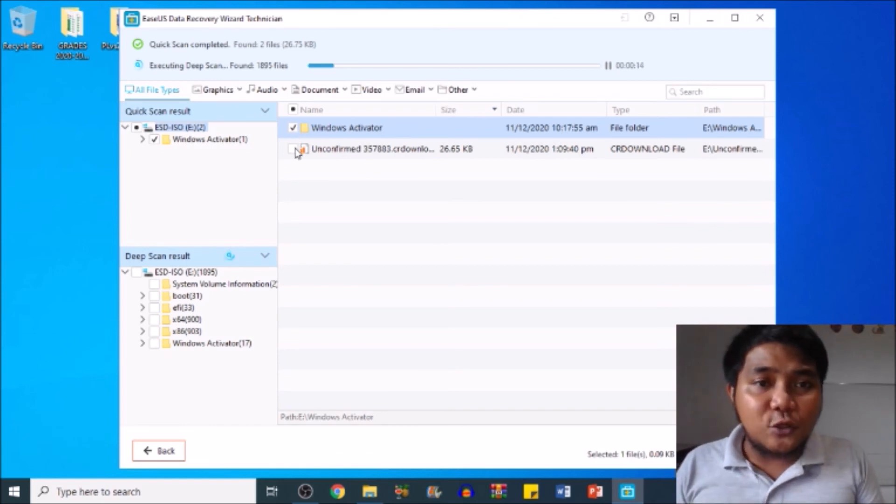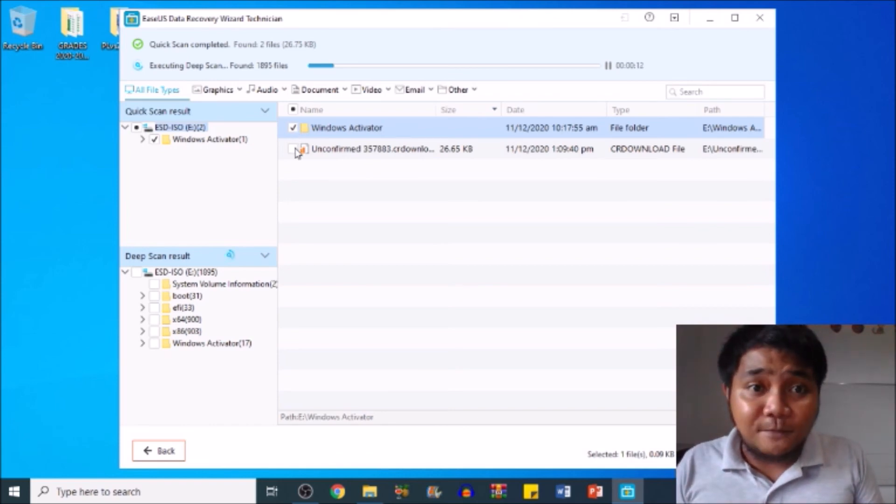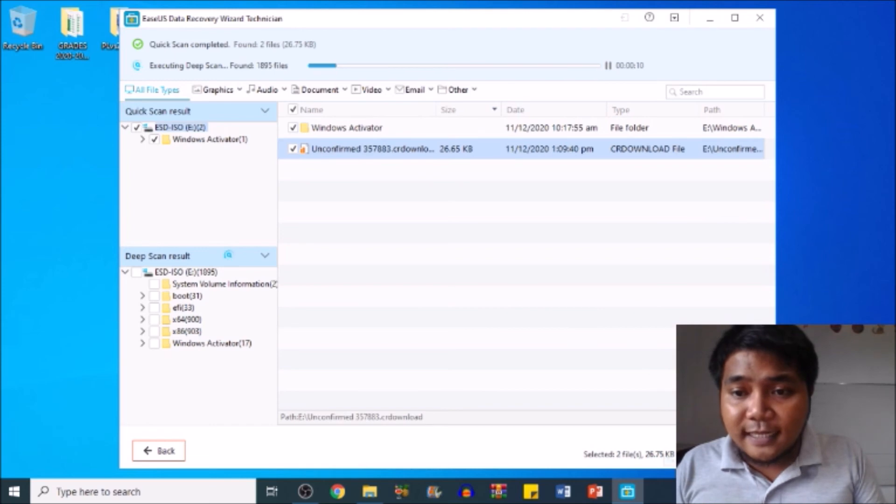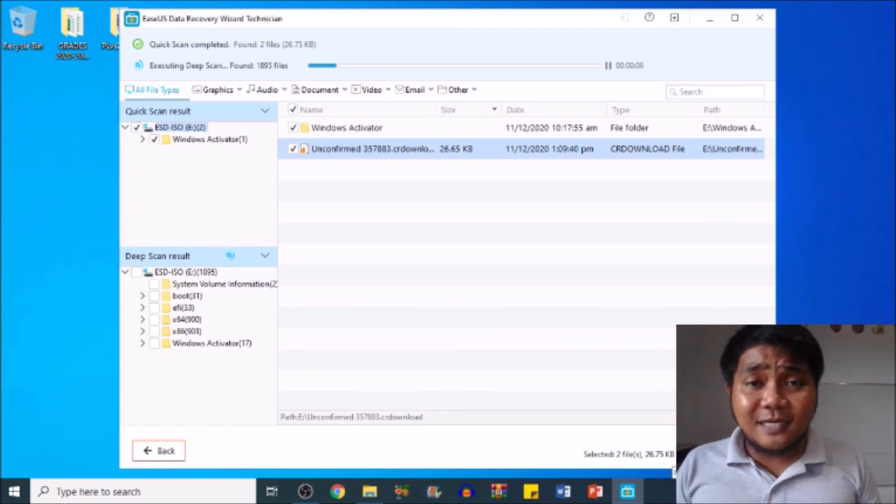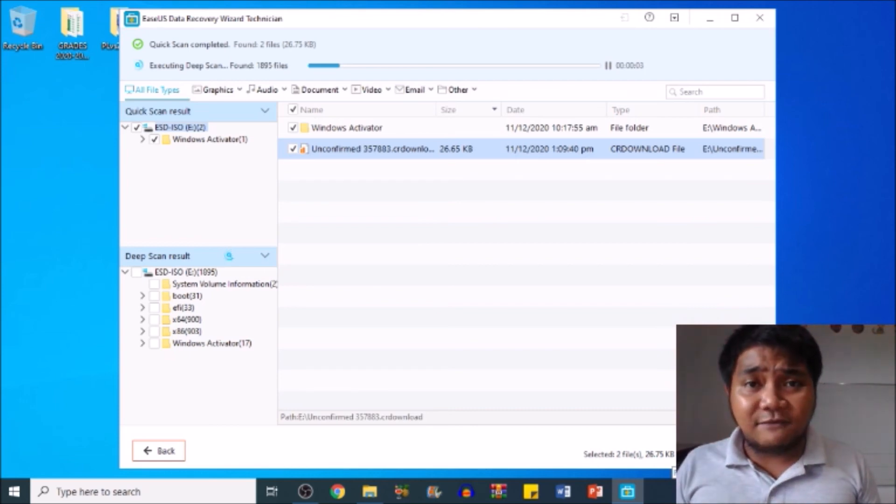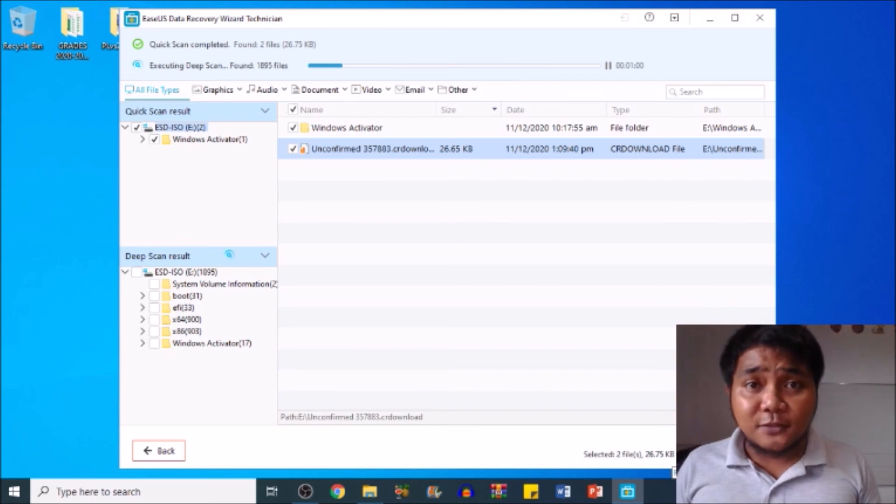Click just like that, then click recover. You can only recover 1 GB size of file using this software if you are not registered, if your software is not activated to pro version. That's why you need to activate it first.